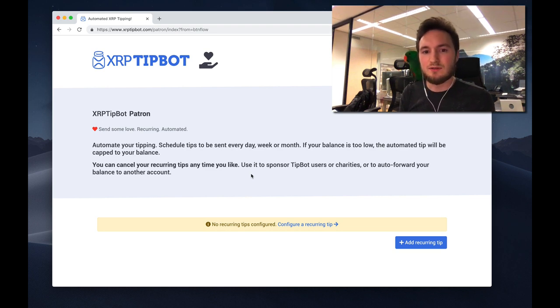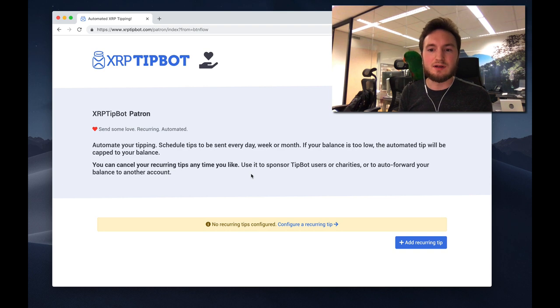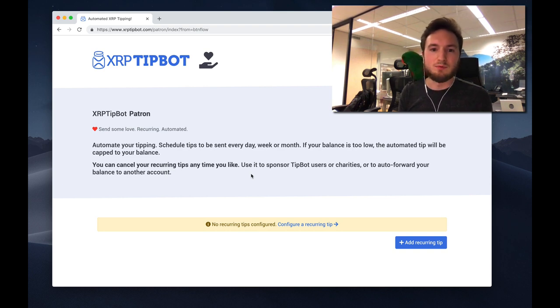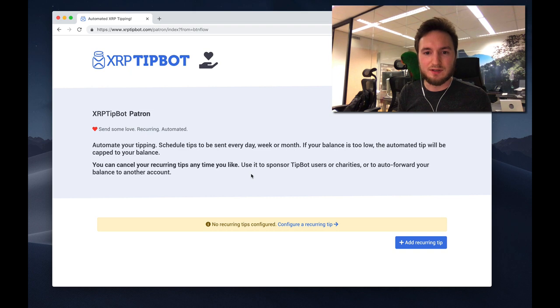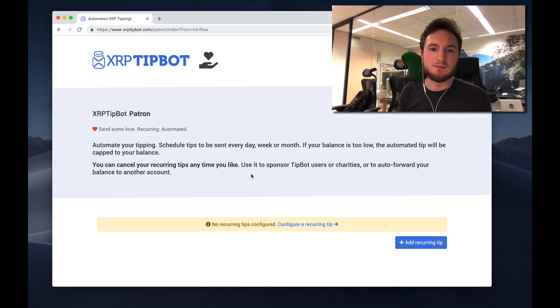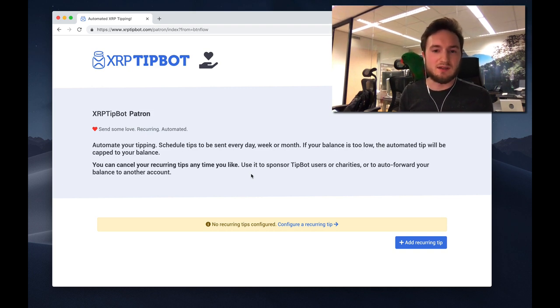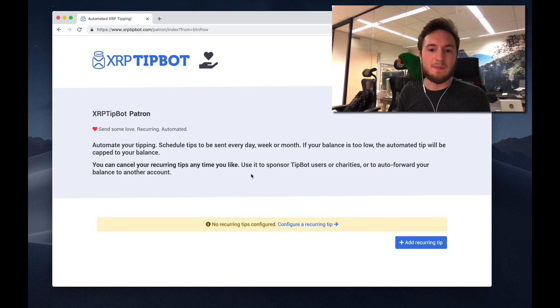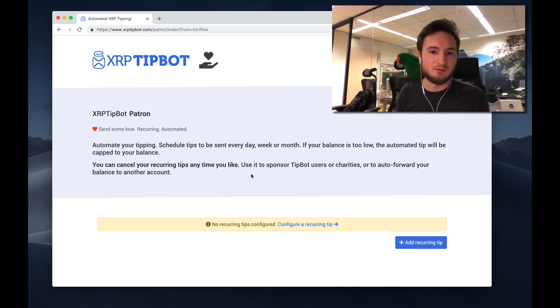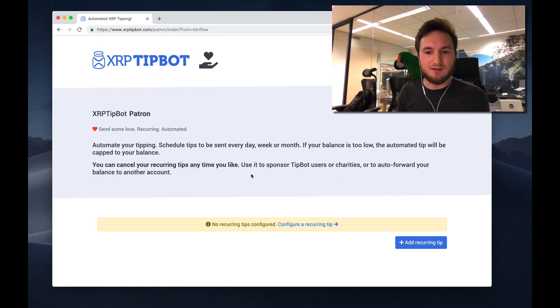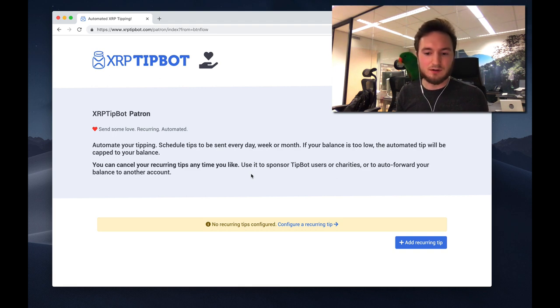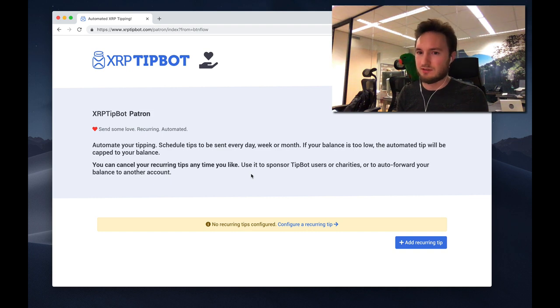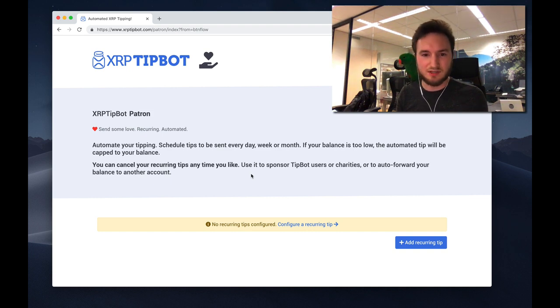You can configure automated recurring tips to any tipbot user that will be sent every day, week, or month. If it's a month, it's the first of the month at midnight Amsterdam time. If it's a week, it's every Monday at midnight. If it's a day, it's every day at midnight, including weekends. You can configure your own schedule of automated tips to charities, friends, developers, etc.